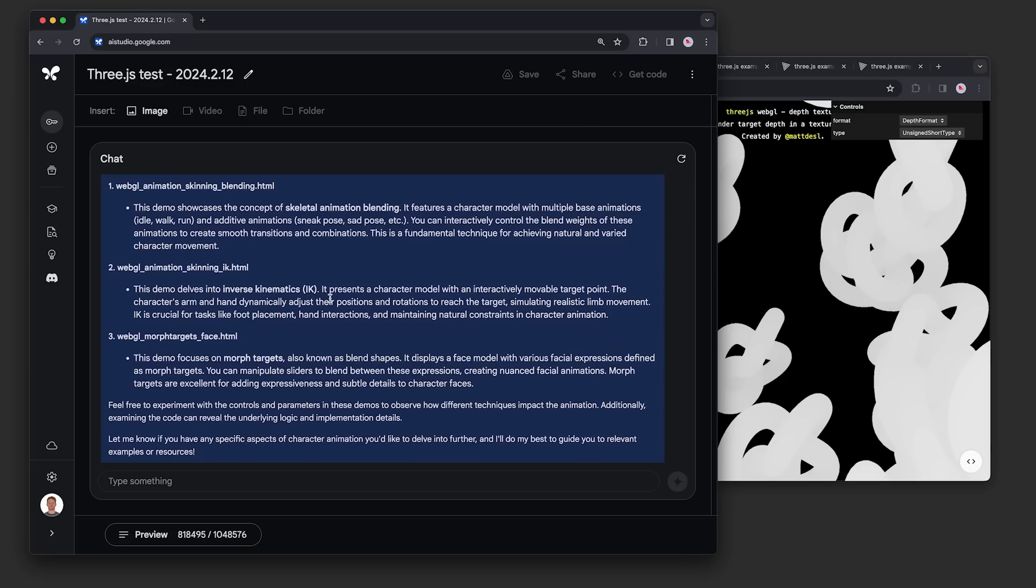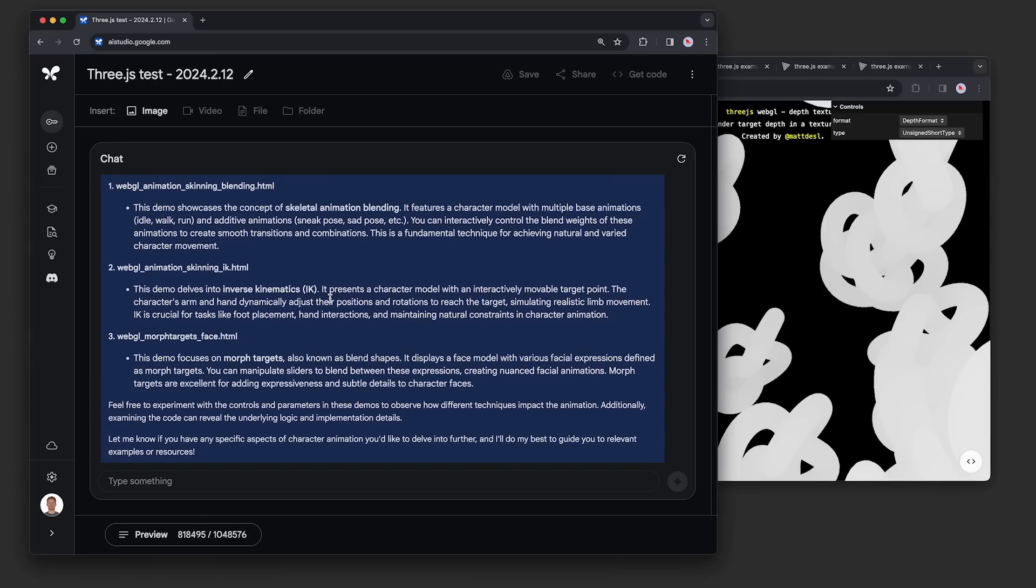We asked the model to find three examples for learning about character animation. The model looked across hundreds of examples and picked out these three: one about blending skeletal animations, one about poses, and one about morph targets for facial animations. All good choices based on our prompt. The model took around 60 seconds to respond, but keep in mind that latency times might be higher or lower as this is an experimental feature we're optimizing.